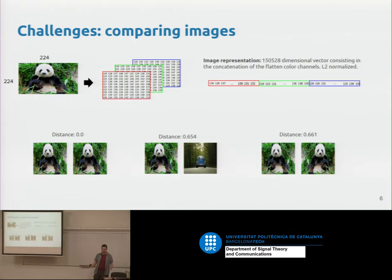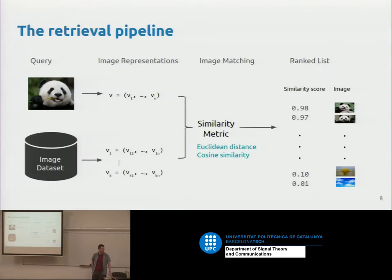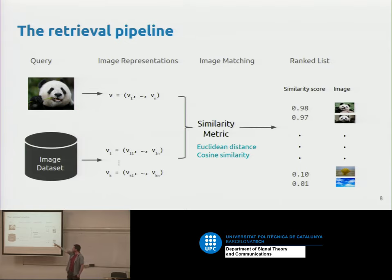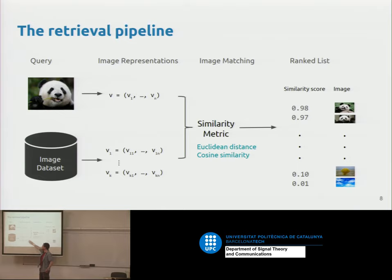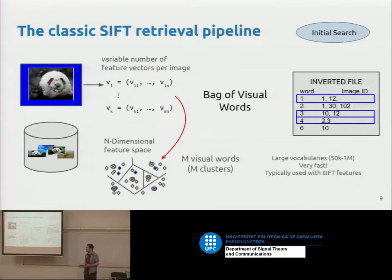The earliest approach people used was SIFT features, and it's still worth understanding. The classic retrieval pipeline works like this: you compute some features from an image, do this for all images in your dataset, and then rank images by the distance between your query image's features and each database image's features — minimum distance goes to the top.